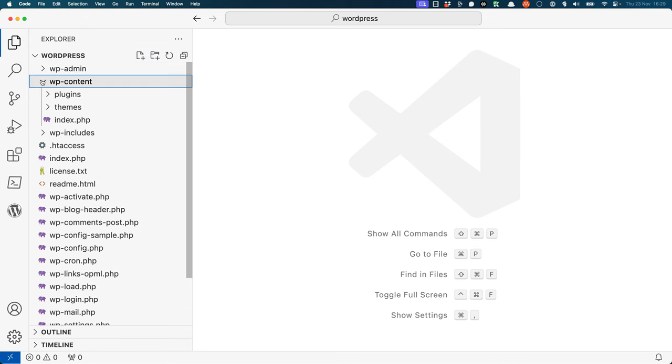wp-content contains any files that can be added to a default WordPress install. This includes any plugins, themes, and uploaded files. Any directories that plugins need to create to store additional files are also created in this directory.